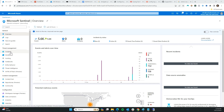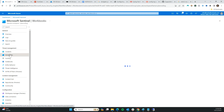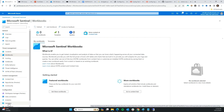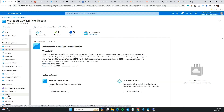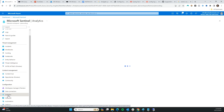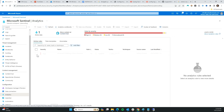How are we going to do that? I'm going to go to Analytics. As you can see, there is nothing here yet.